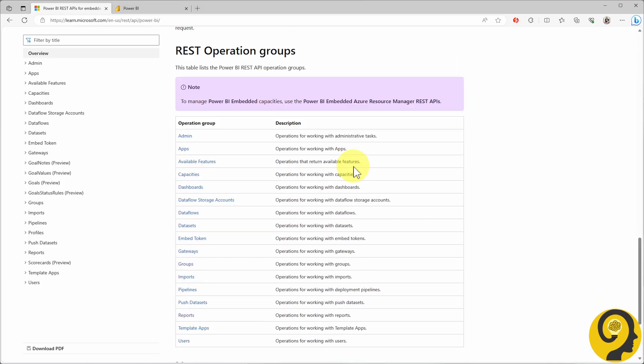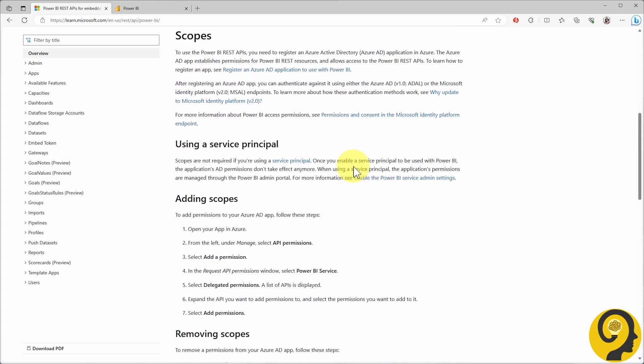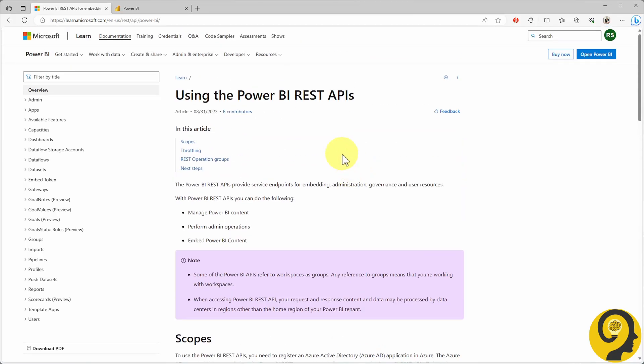If you're on the same page, go ahead and hit the like button so I know I'm not the only one. The great news is that Microsoft allows you to test out some of the features without the need for a full application registration — more on that later. Today, I'll be focusing on two examples that kickstarted my journey with REST API. Firstly, let's talk about how to list all the reports in a workspace.